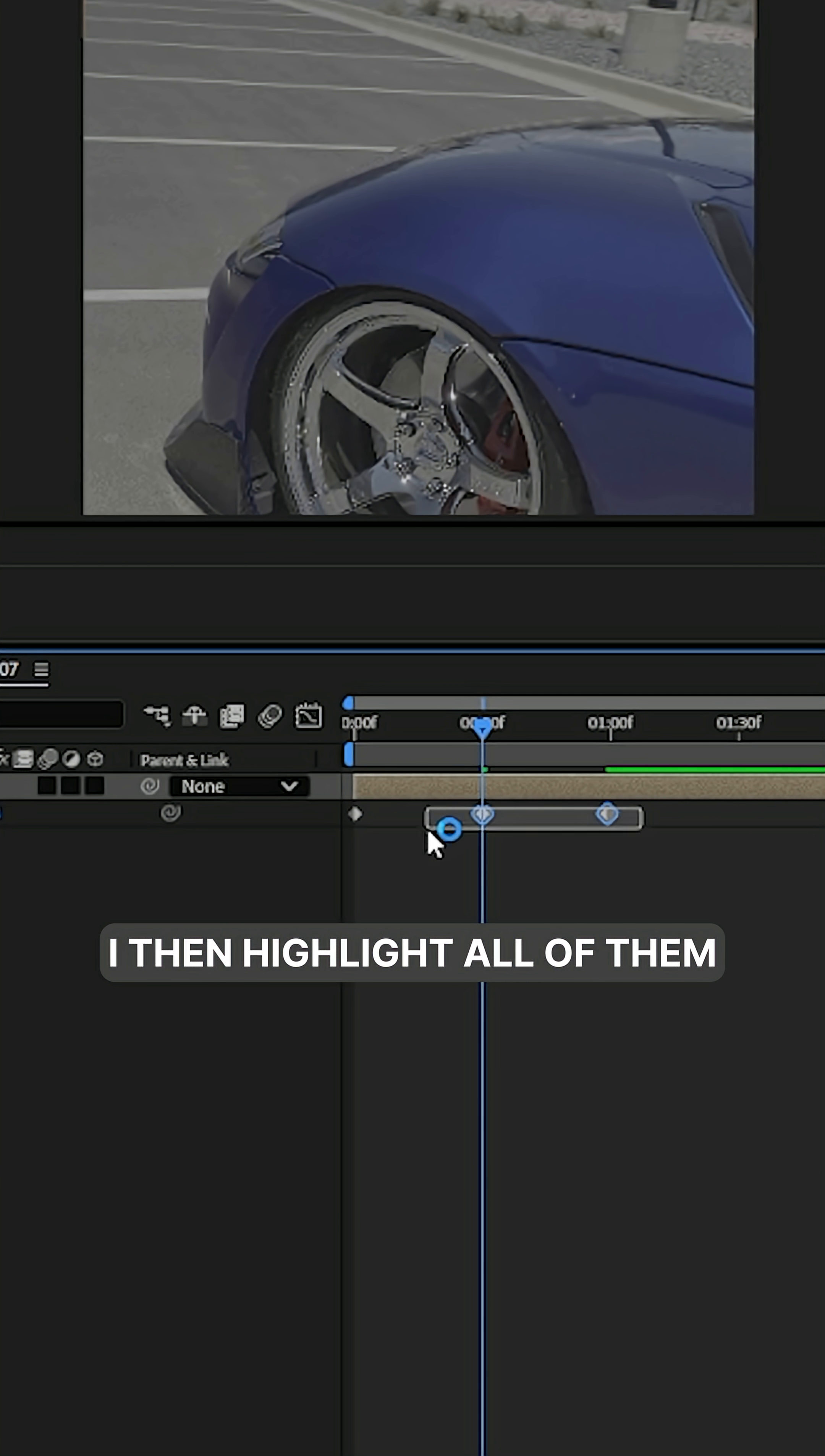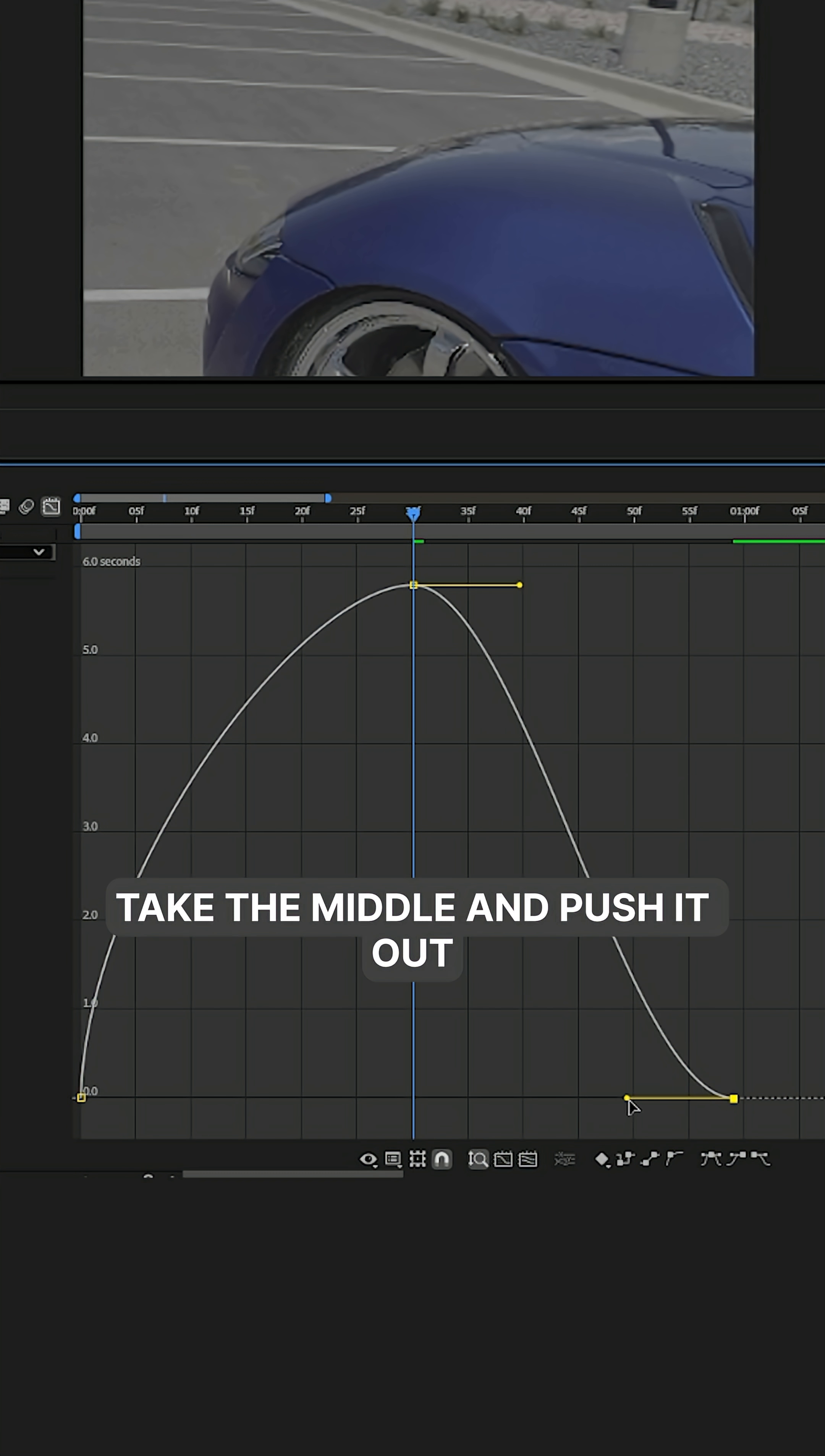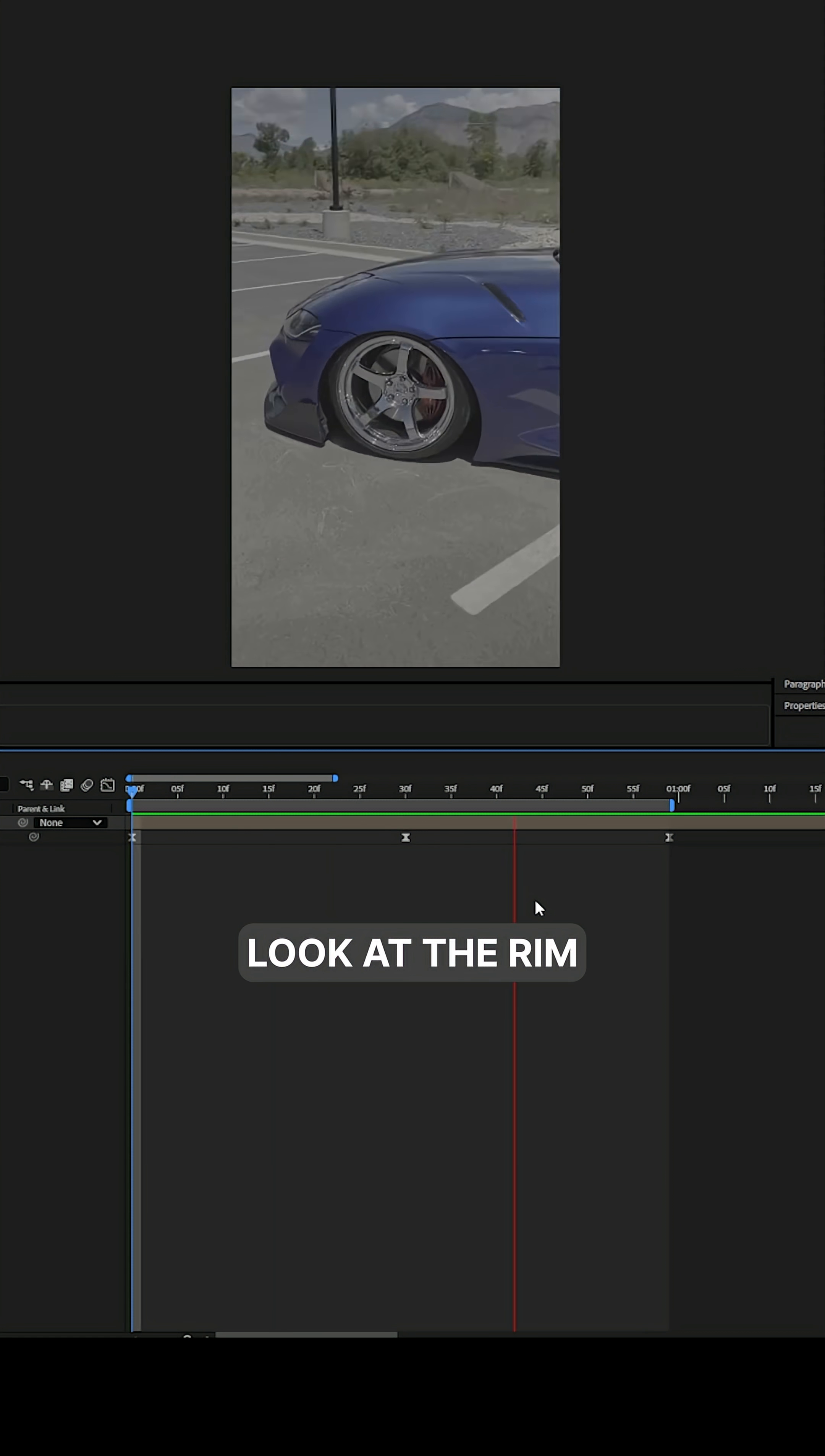I then highlight all of them, hit F9 so that way they're easy ease. Go into the speed graph editor, raise up both of the sides, take the middle and push it out. That way it'll be fast in the beginning, slow in the middle, fast at the end, and you'll get this nice little look at the rim.